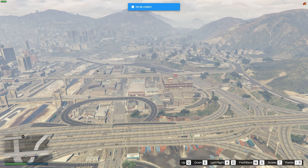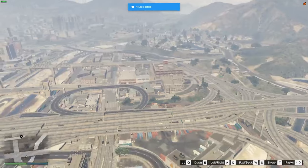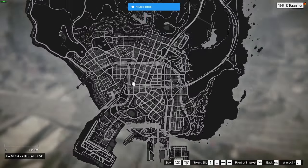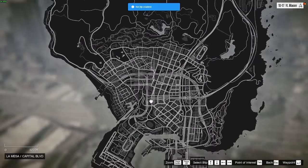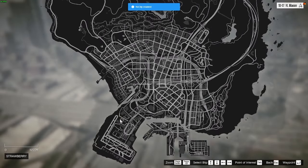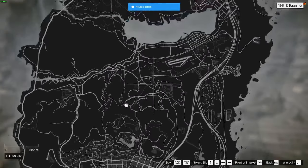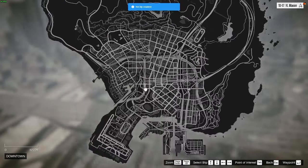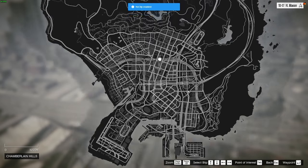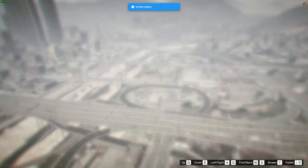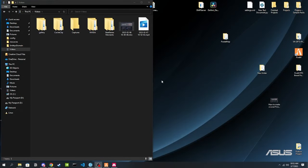So what we're going to cover first — if I go ahead and take a look at my map, you can see it just looks like the base GTA 5 map, just black and white. There's not really much going on with it. So let me go ahead and tab out and come to my desktop.